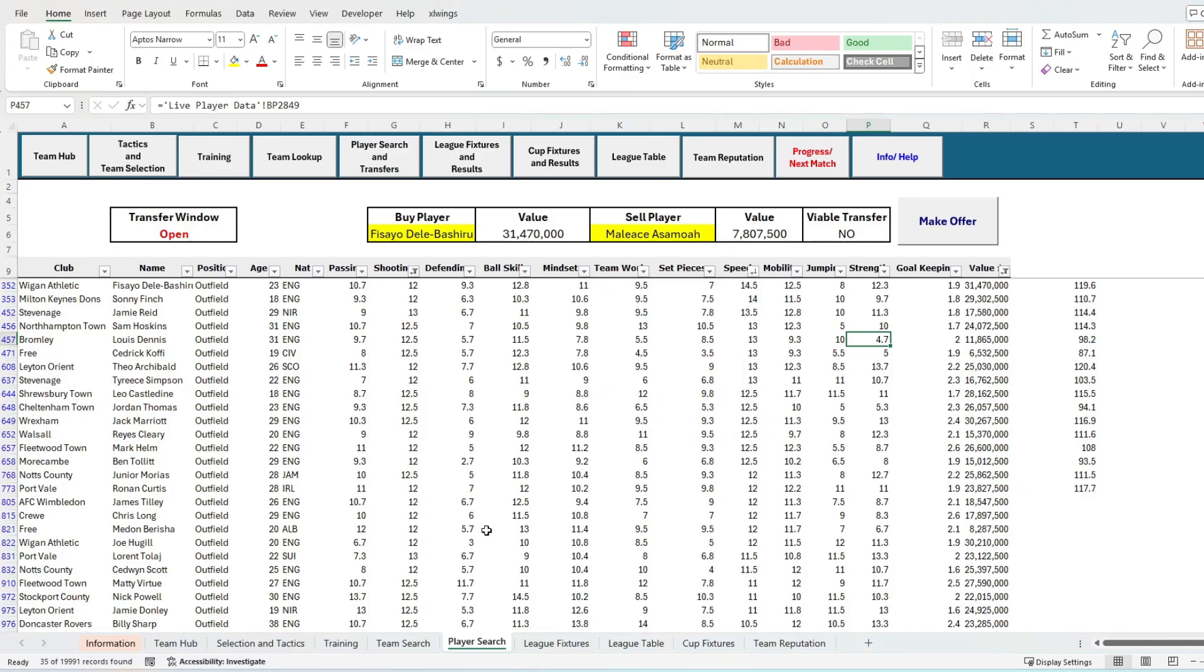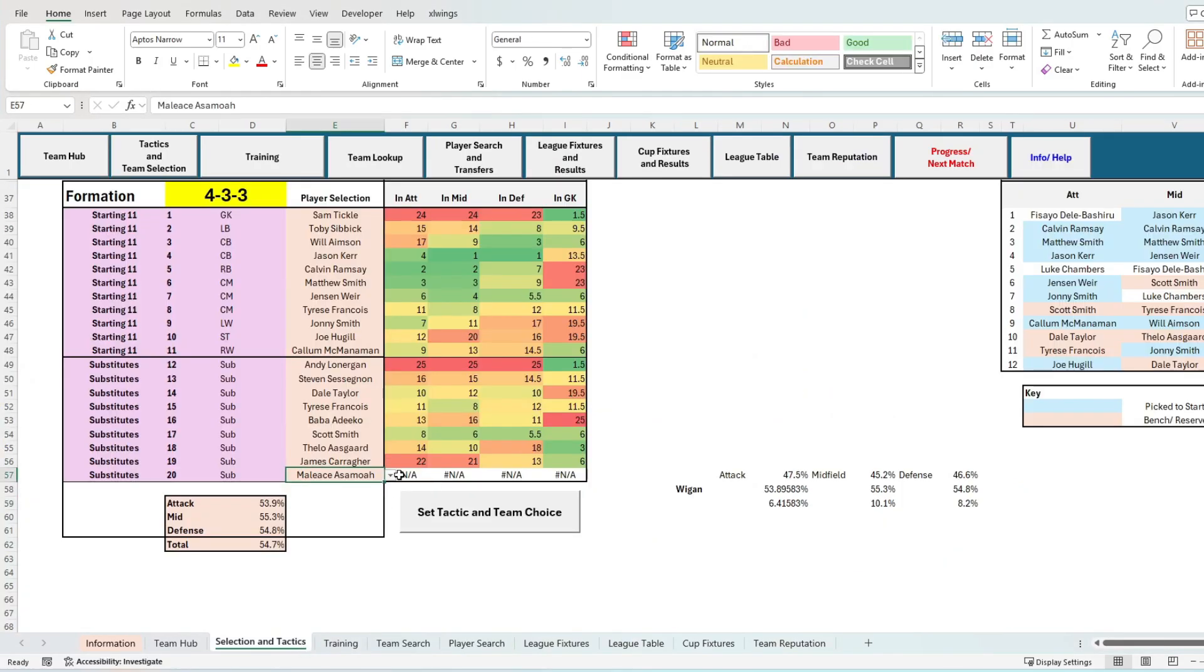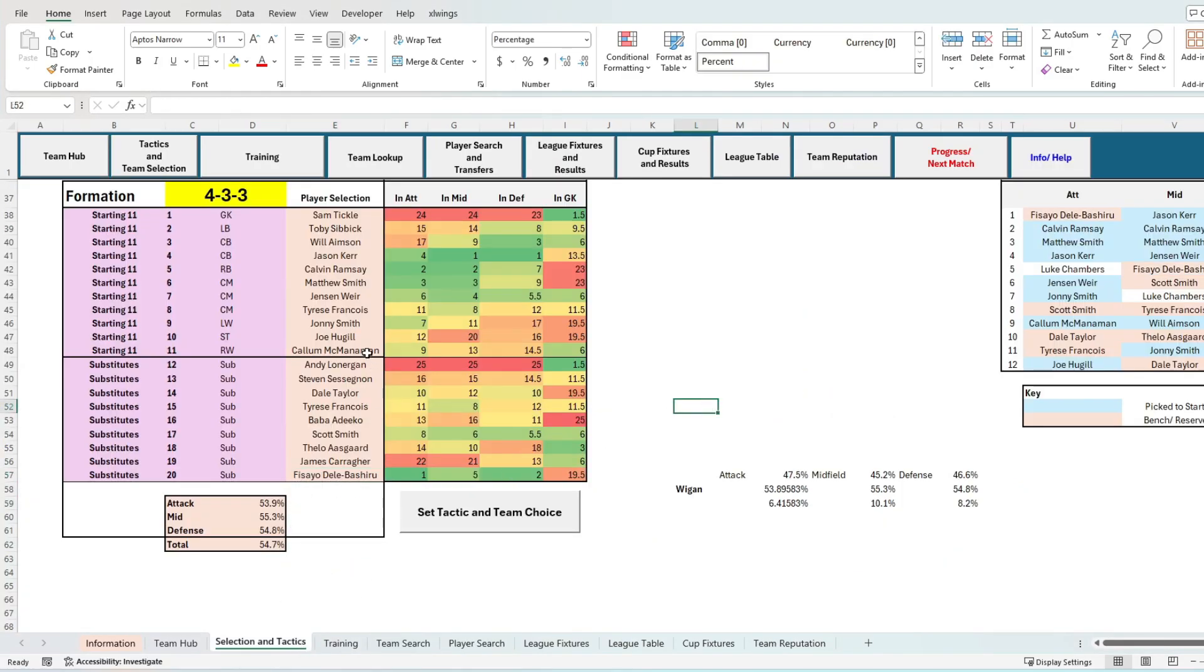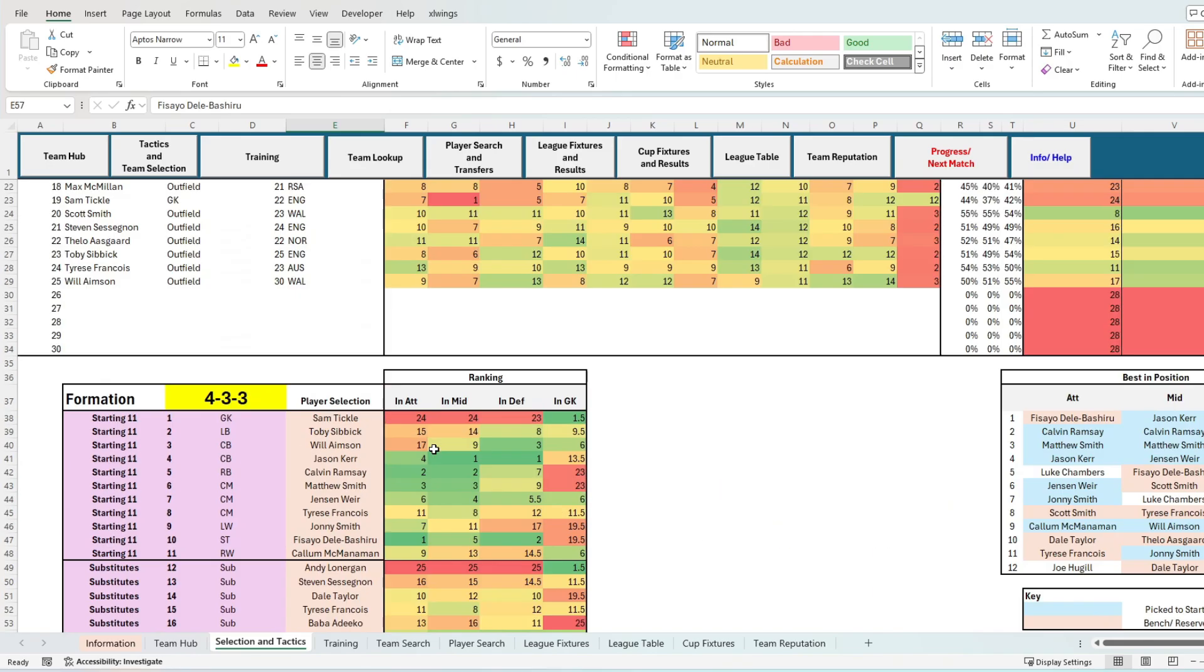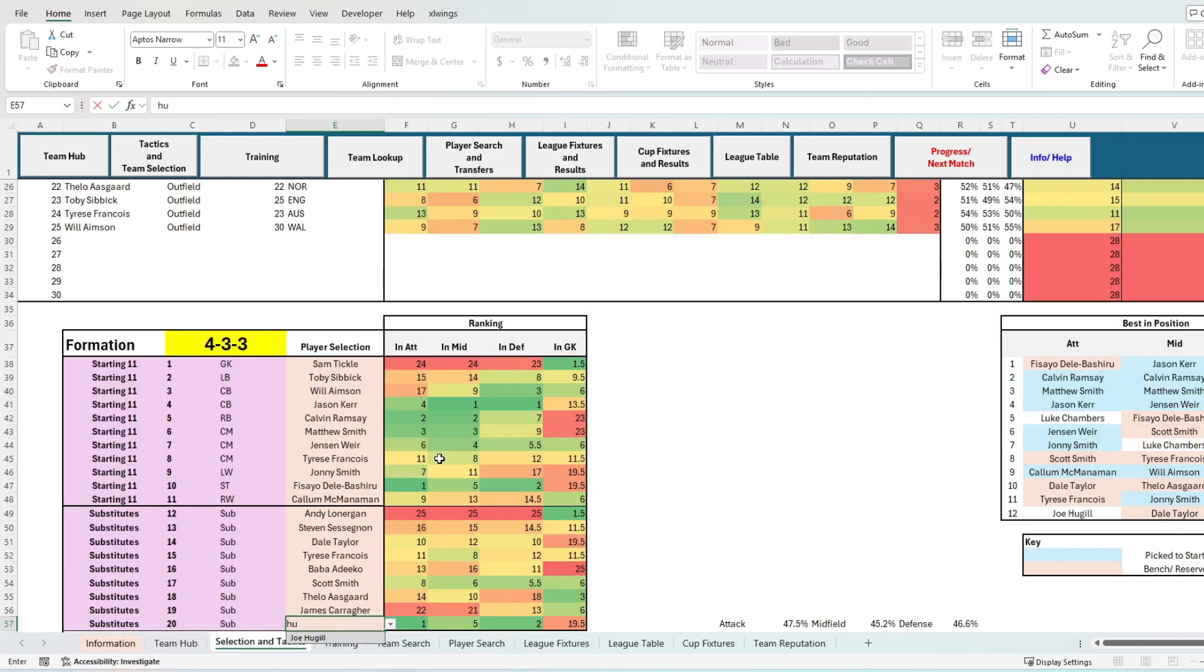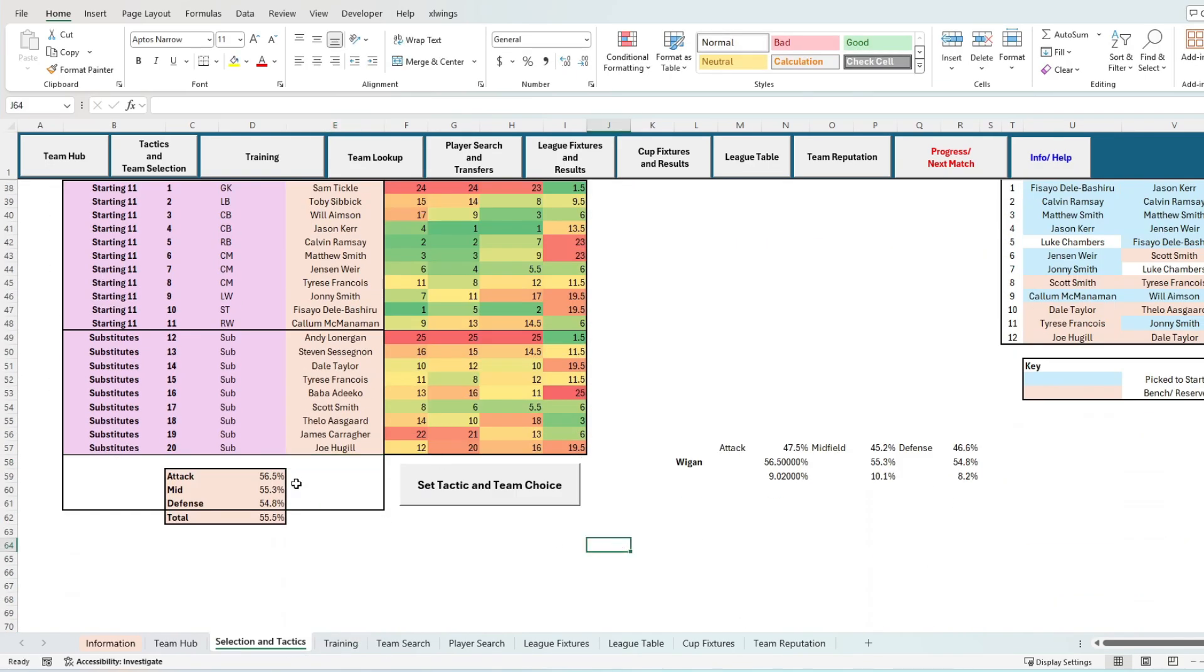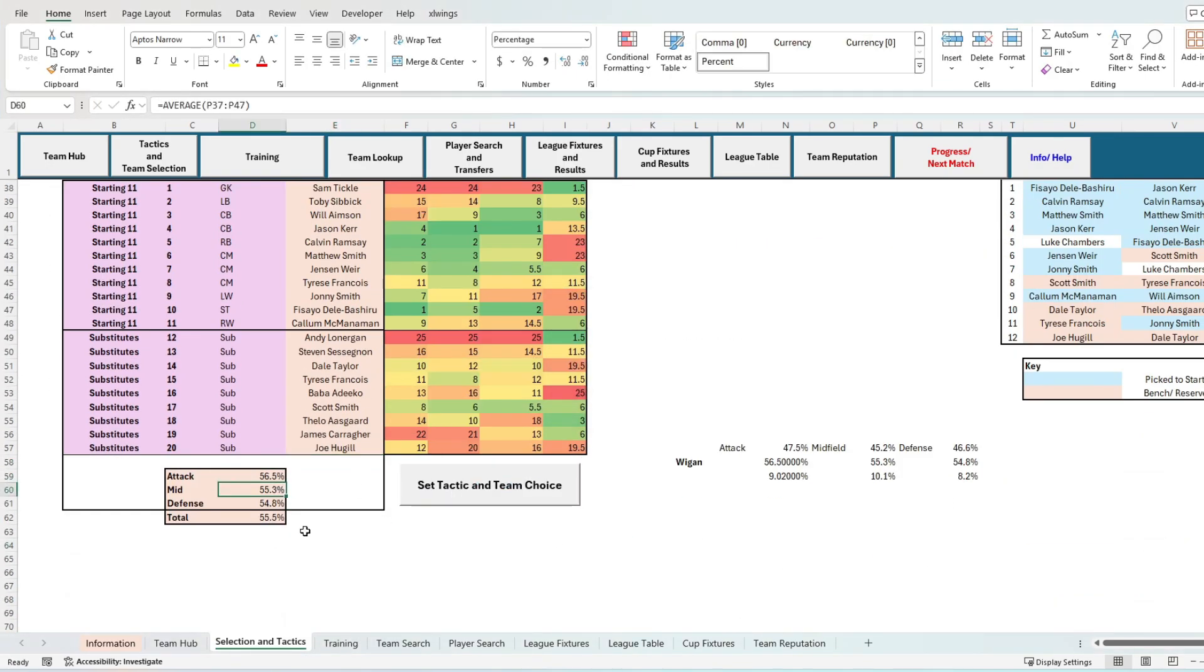Don't forget that after you make a transfer it is important to put them into your squad selection and update your training schedules for them. As you can see, my attacking score instantly increases by adding this new player.